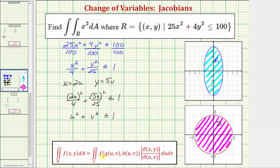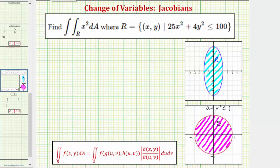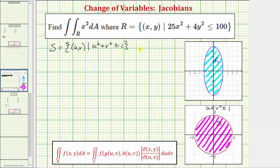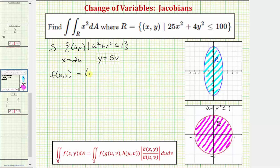Now let's work on determining f(u, v), or writing the integrand function as a function of u and v. The region S in the uv plane is bounded by u squared plus v squared less than or equal to one, using the transformation x equals 2u and y equals 5v. Since f(x, y) equals x squared, we have f(u, v) equal to (2u) squared, which gives us f(u, v) equal to 4u squared.